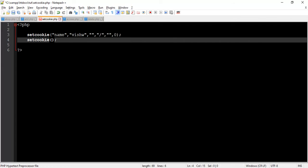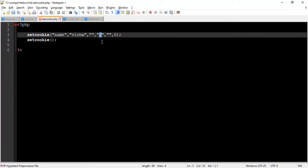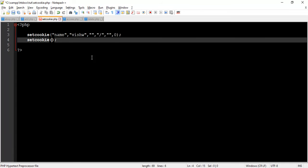So here we set name cookie with Vishuo as value. When we close the browser this cookie is deleted, because we did not set any expiry value. This cookie is valid for all directories because we write slash. And this cookie sends data using HTTP request because we set 0 as security.